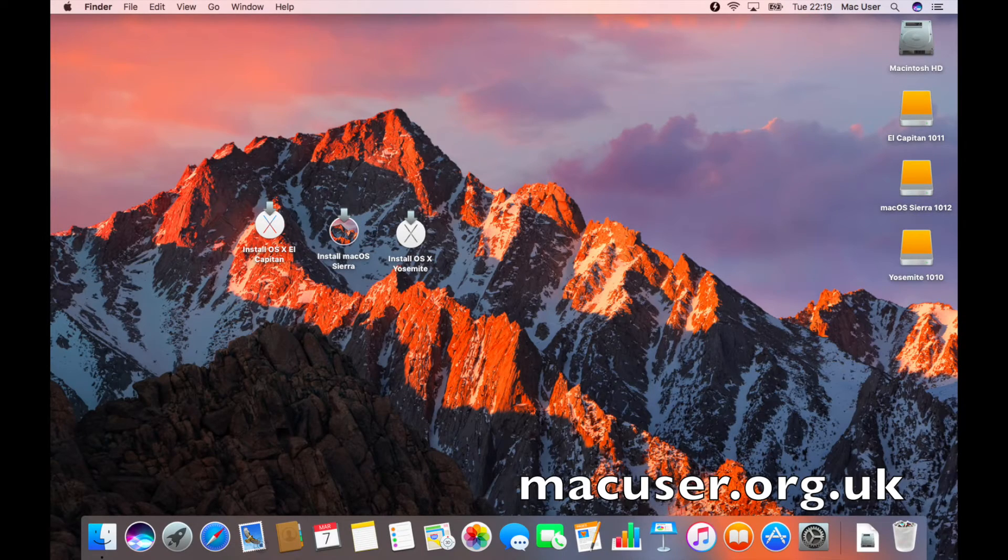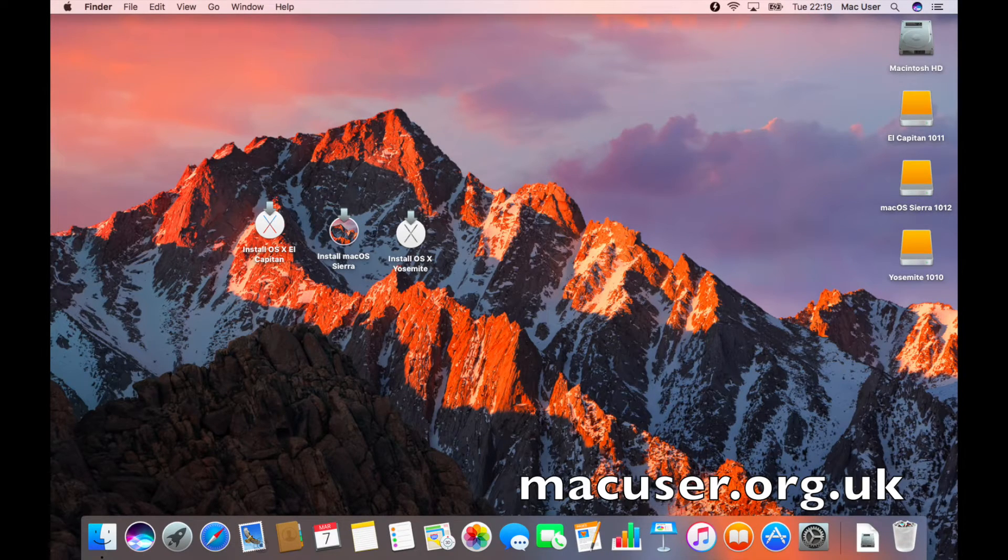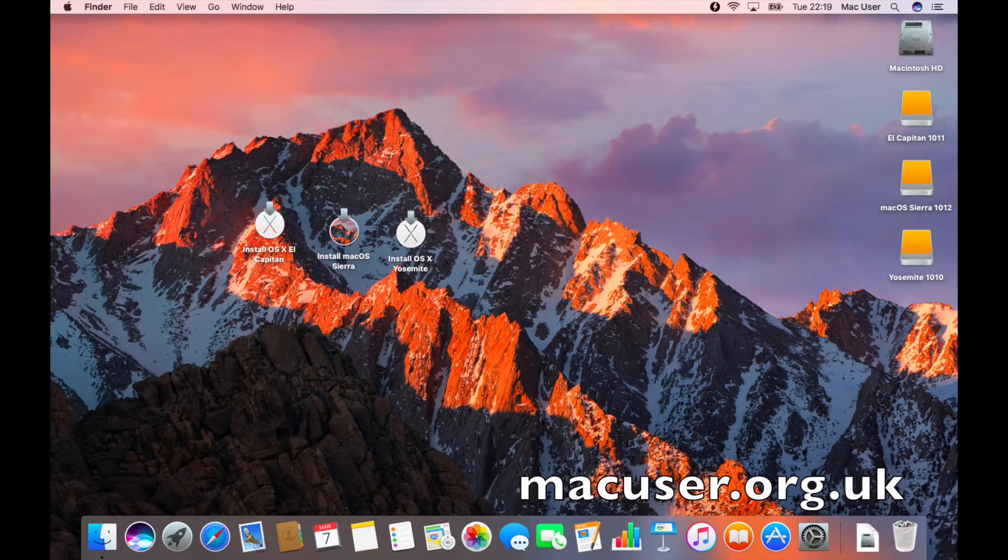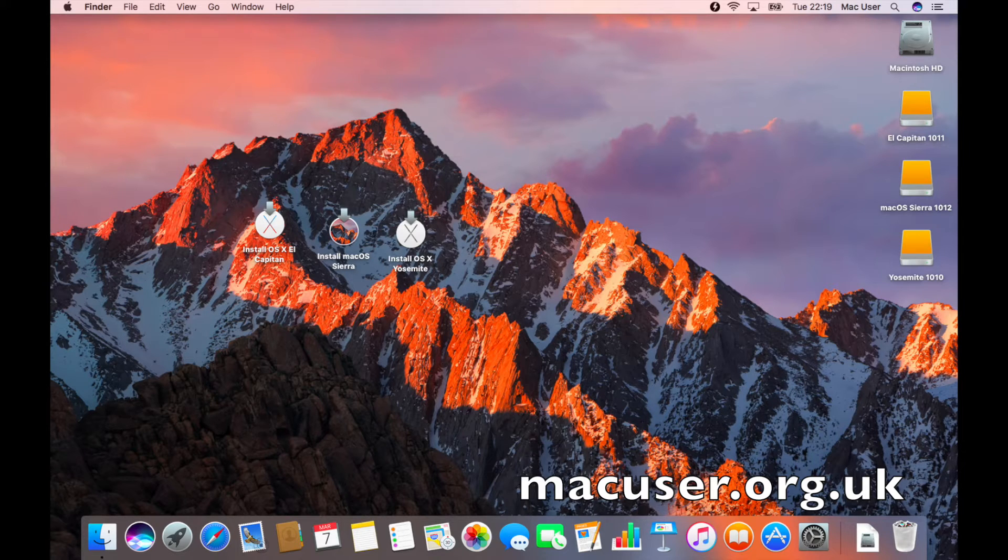Hey YouTubers, welcome back to MacUser. Today on this screencast we're going to deal with making an external bootable hard drive.